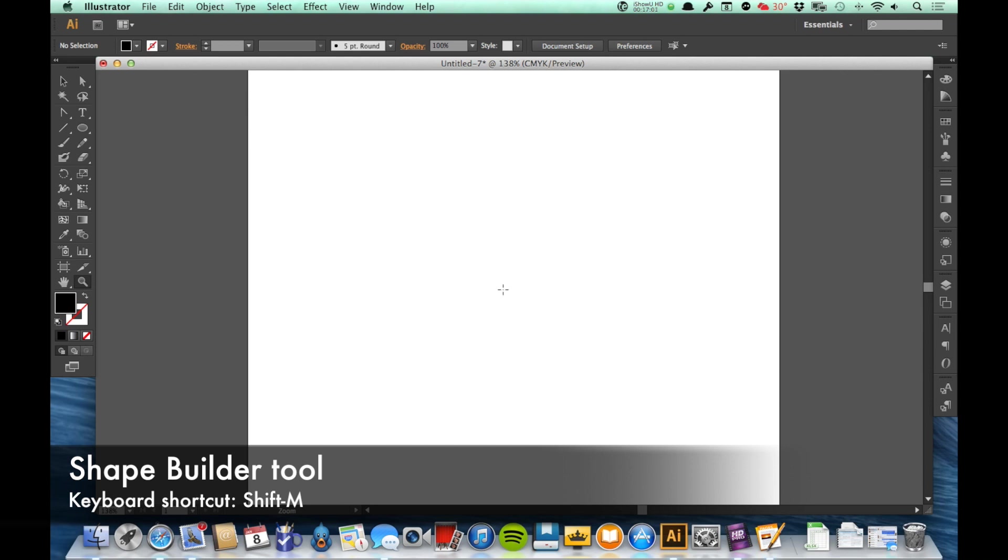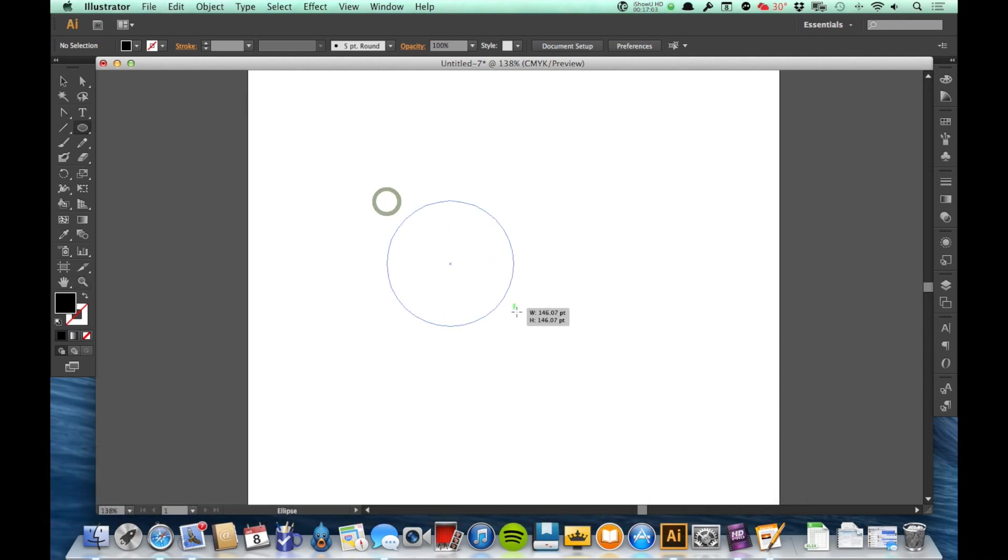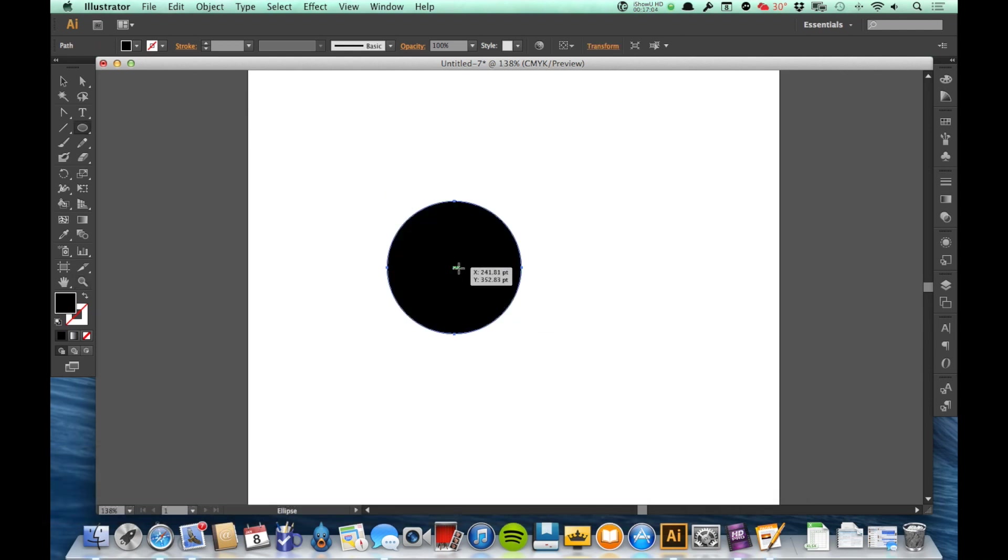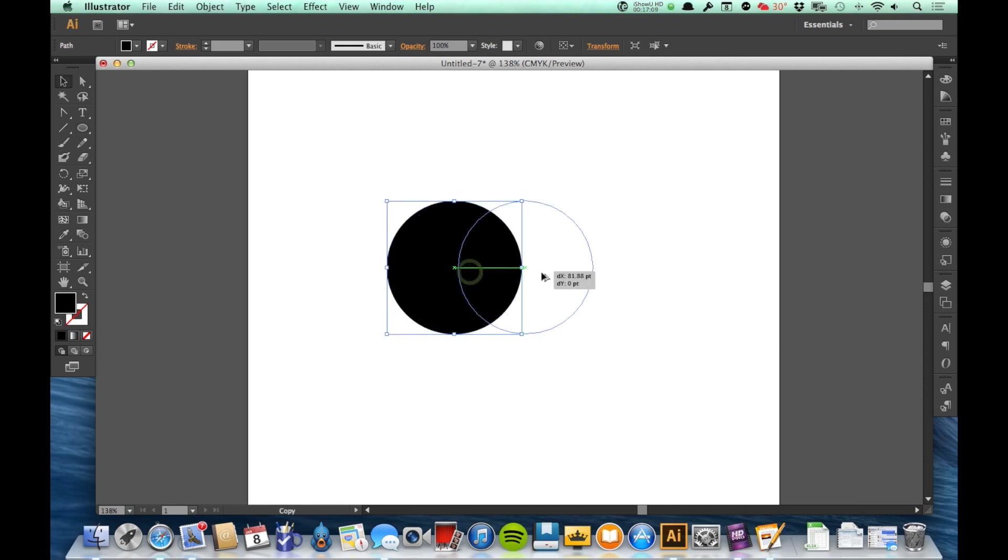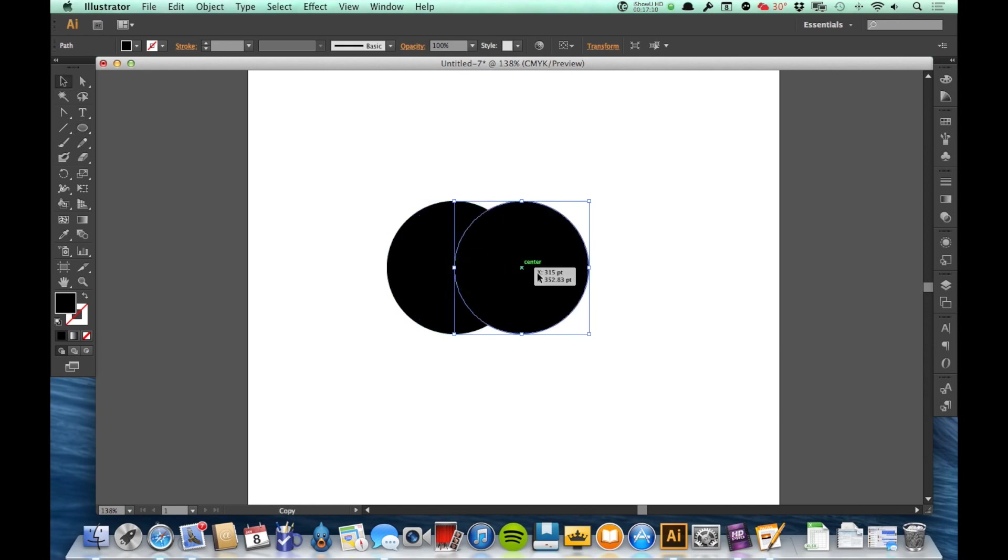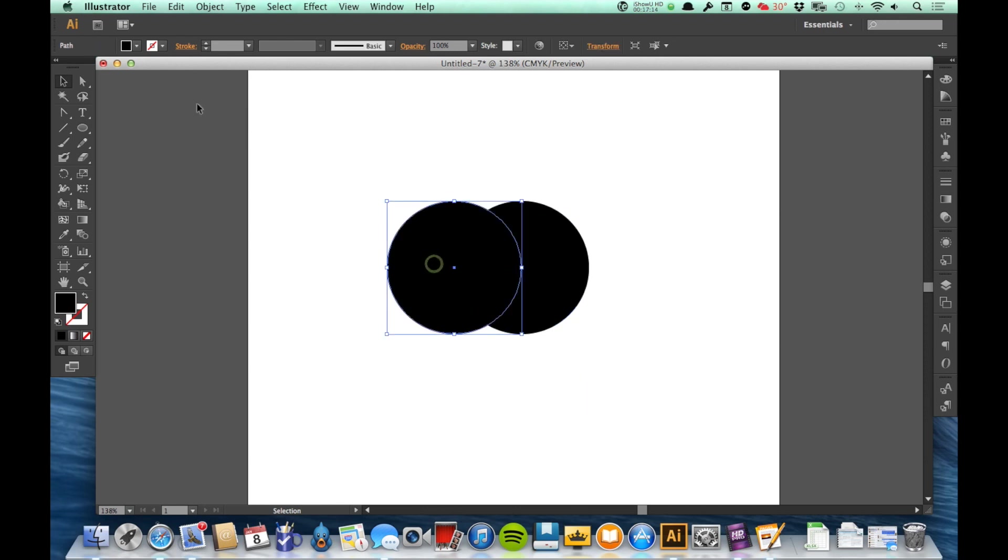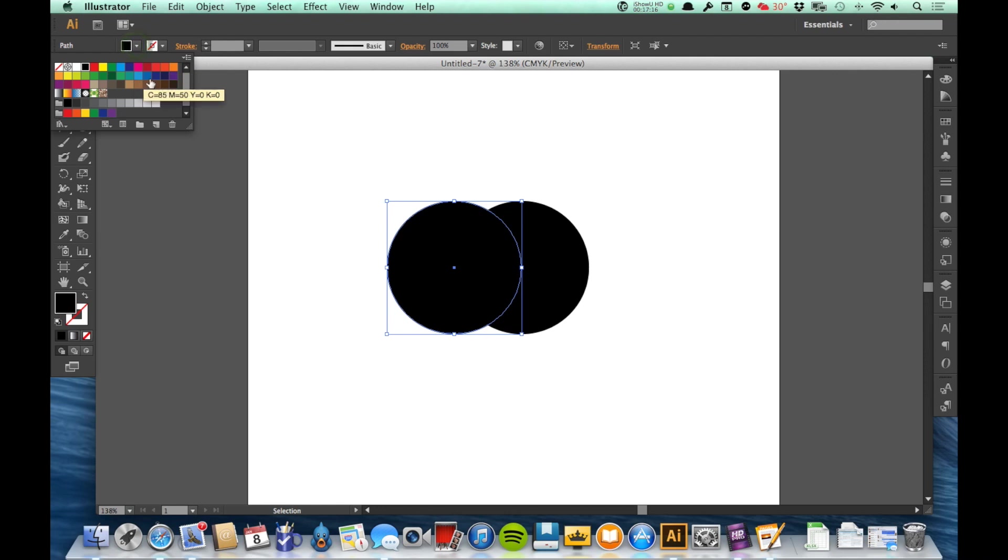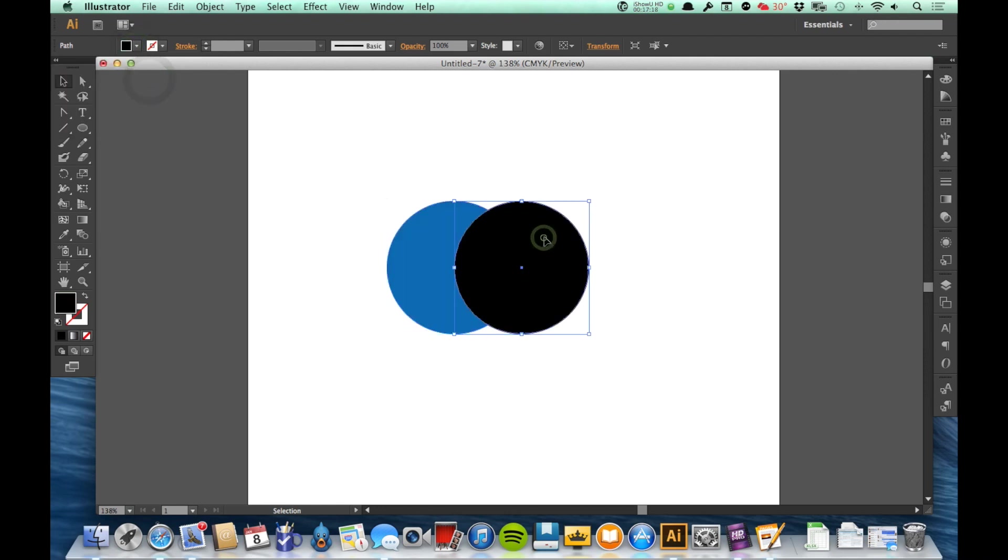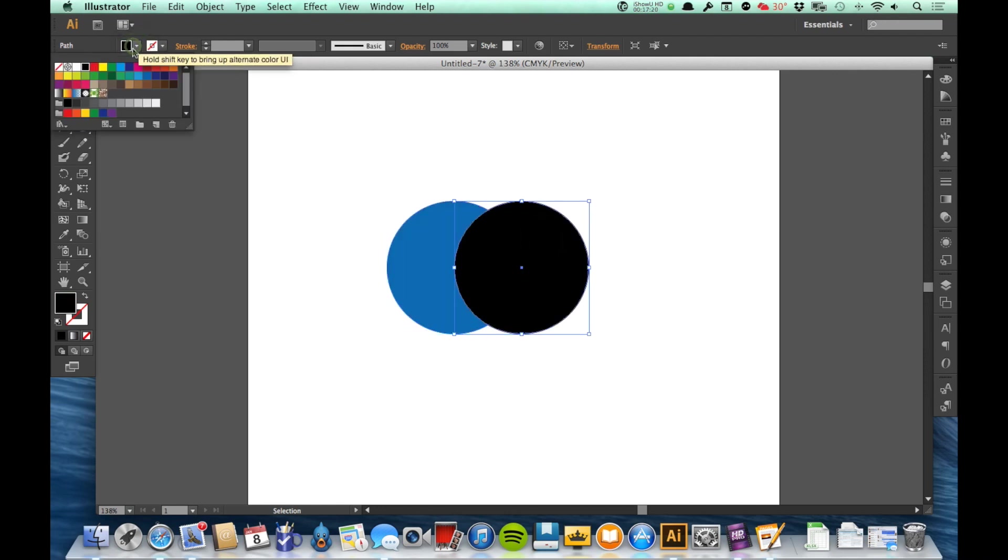I'm going to draw two circles here so we have an example of what the Shape Builder tool does. Let's go ahead and make this circle blue and make this circle red.